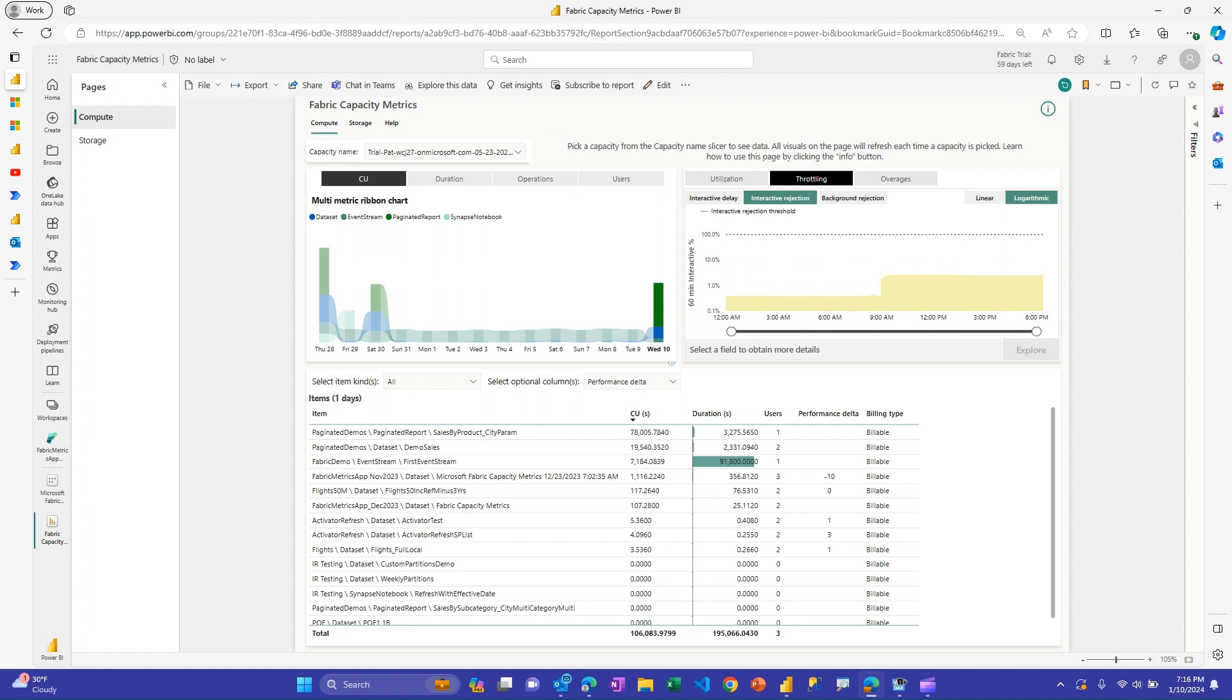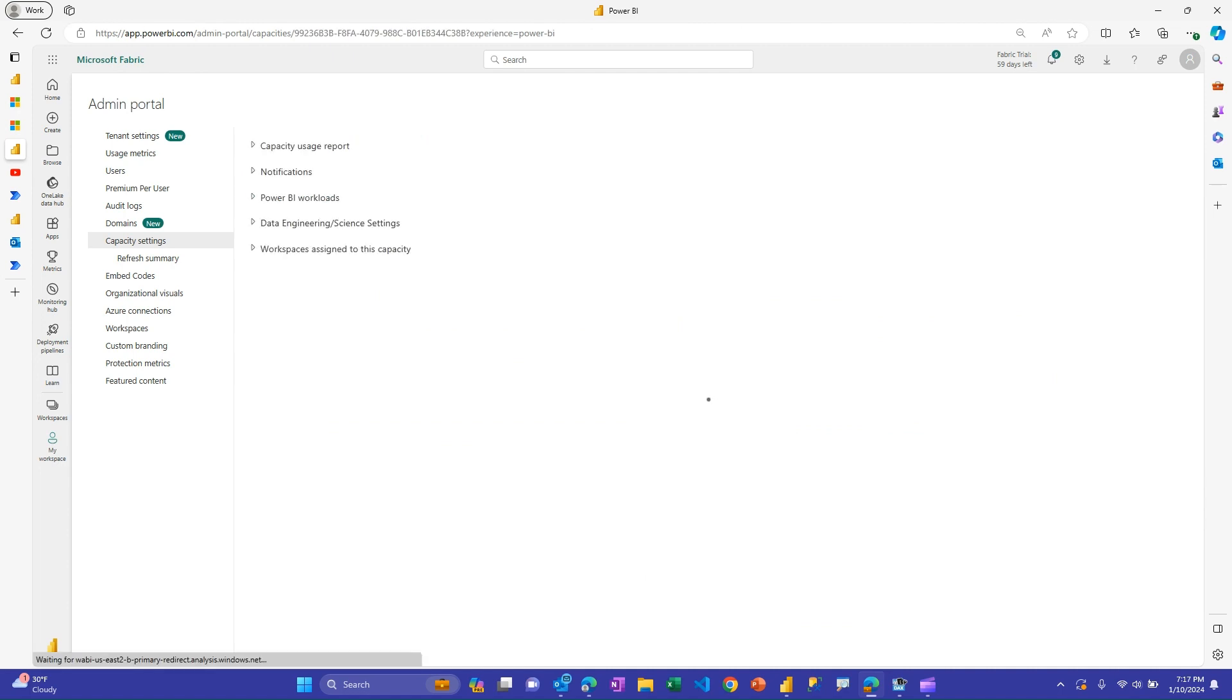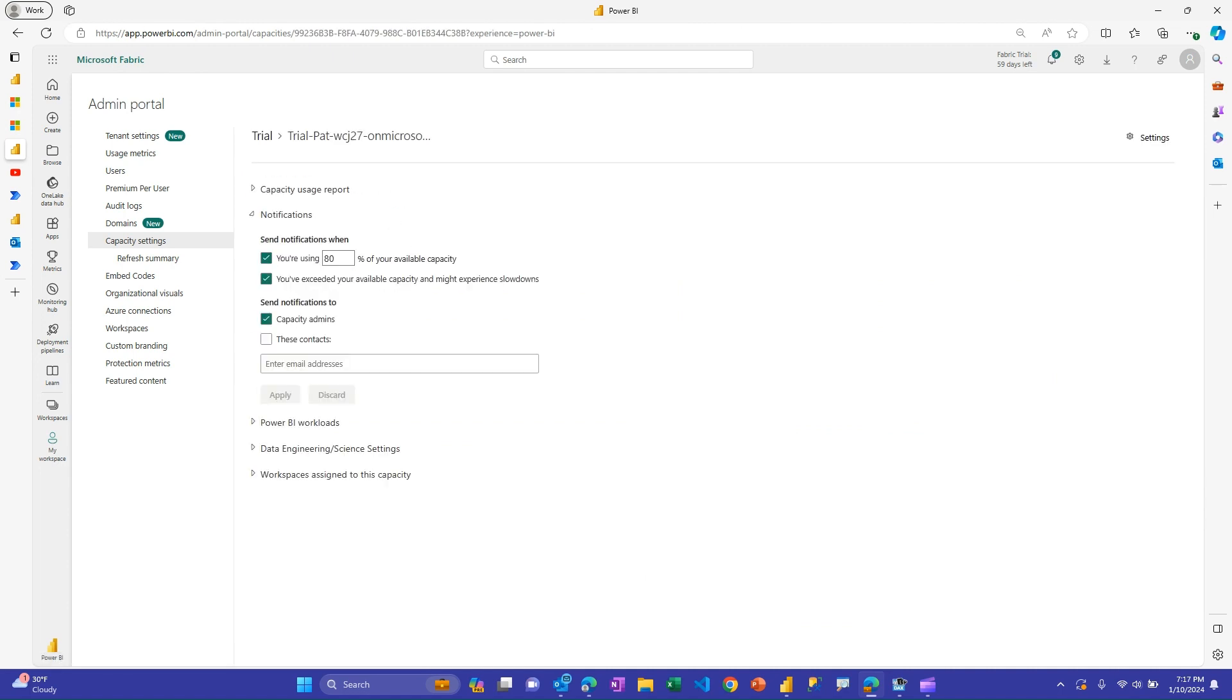So let's talk about some ways you can stay on top of things. One is certainly you could come to the metrics app and just see how things are going. That's a pretty manual process. So how can we automate that? One way is in your capacity settings. If you're a capacity admin, you can go to the admin portal, go to the capacity, and there's this notification section here. You can get notified here to yourself or anyone else you specify when you hit a certain percentage of your available capacity.